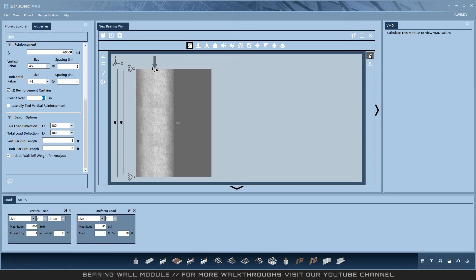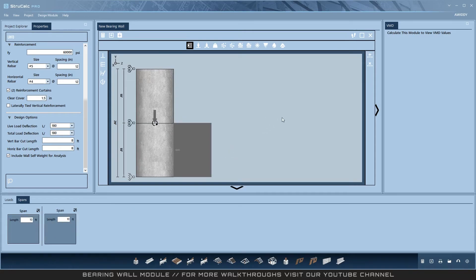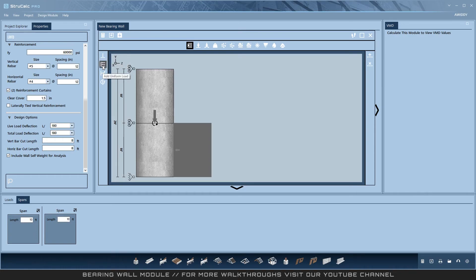Then add up to three spans on the right hand side. Then you can add loads such as a vertical point load, a horizontal uniform load, a horizontal trapezoidal load, and a point moment load.